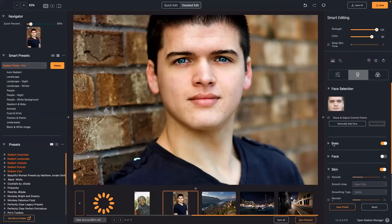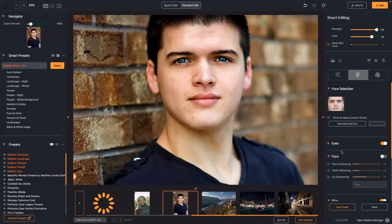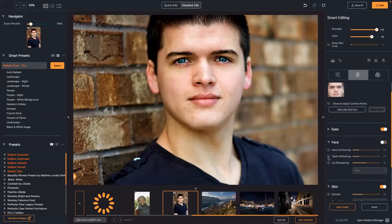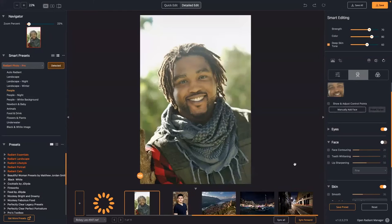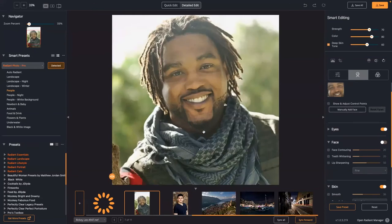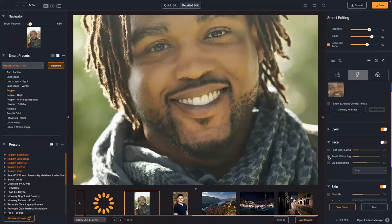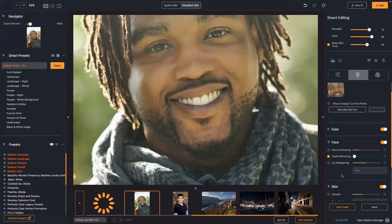Under Face, there's teeth whitening. If you have a shot with teeth, teeth whitening lets you go in and target and whiten them. There's a bit of spillover into the lips here which I can tweak. There's also lip sharpening that can bring out the texture in the lips.